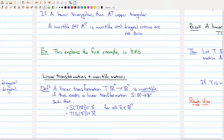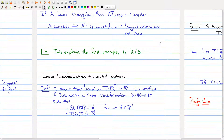A linear transformation from R^n to R^n — so the n's are the same — is invertible if there exists another linear transformation from R^n to R^n such that if you first plug x into T and then put that outcome into S, you go back to the x you started with. Or similarly, if you plug x into S and then into T, you get the x you started with. That's the formal algebraic definition.